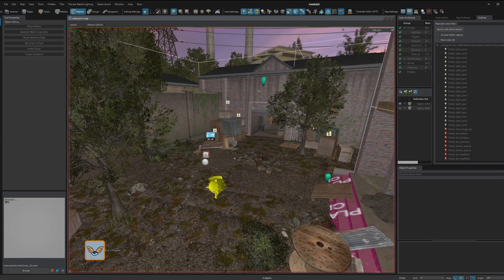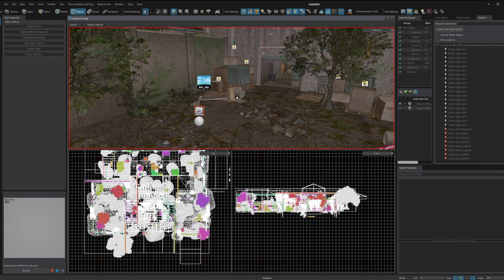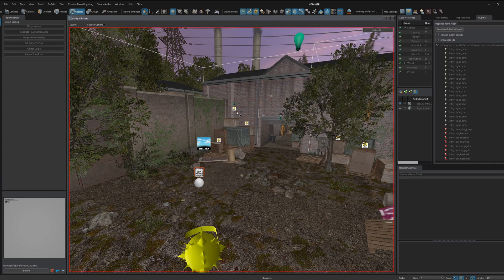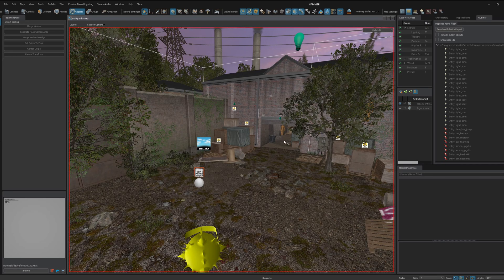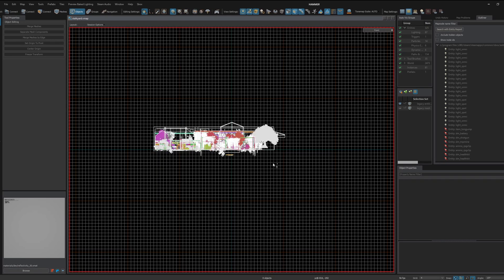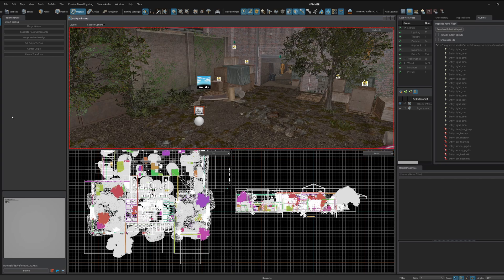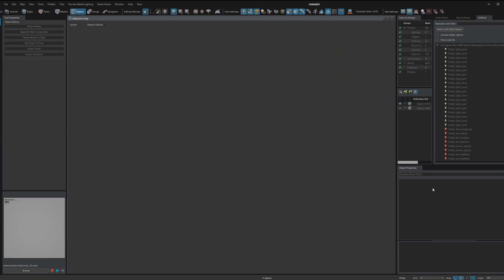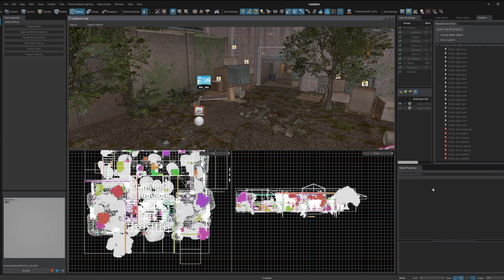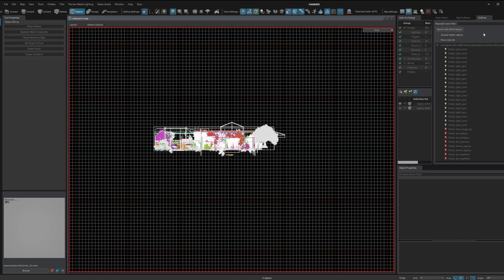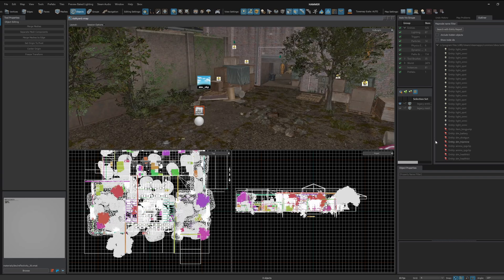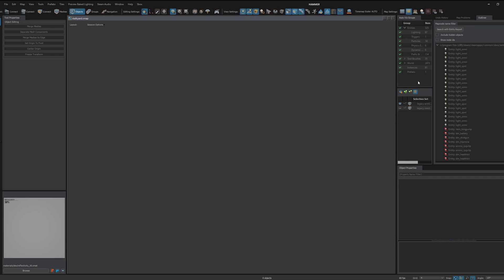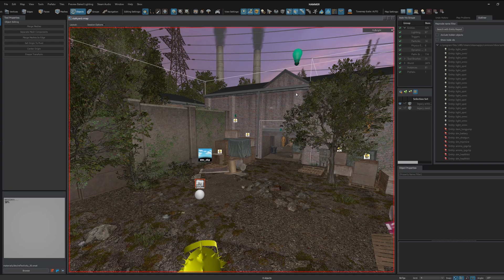There are a couple updates to the hammer editor. So if you press shift Z you can toggle full screen on your current view that you have open. So this works for the 2D views, and it also works for the object inspector. Although actually no it doesn't seem to work with ours.